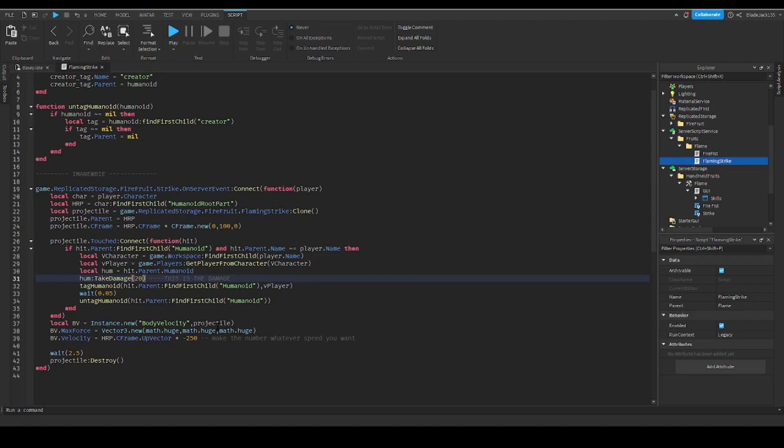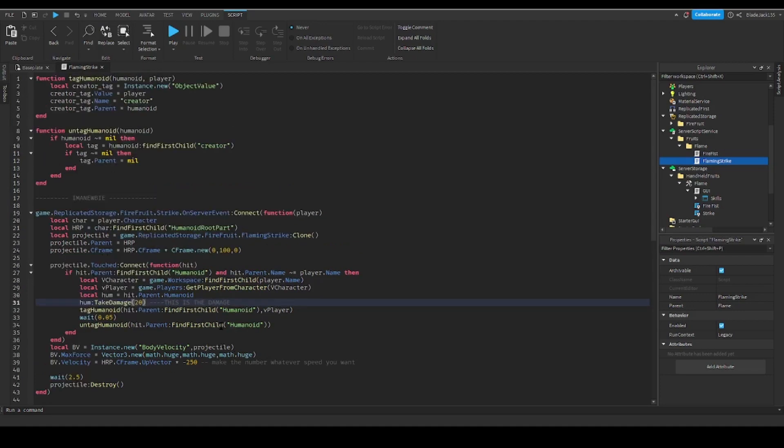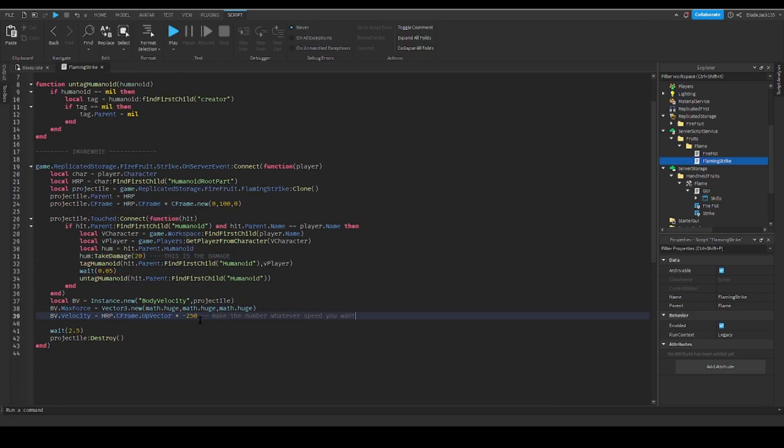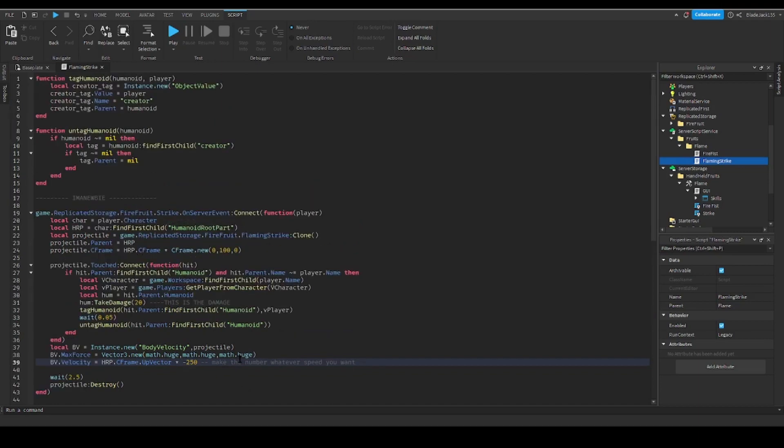Here it says BV velocity of vector minus 250. Now this is how fast it is. Important thing: it has a negative symbol, keep the negative symbol. If you remove the negative symbol like this, then your attack will just move upwards and not downwards like it's supposed to be.